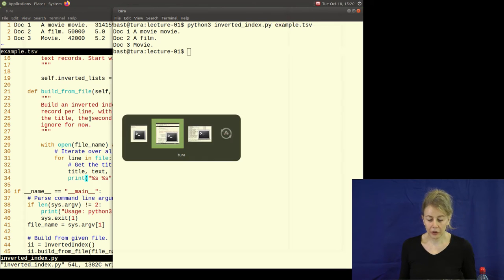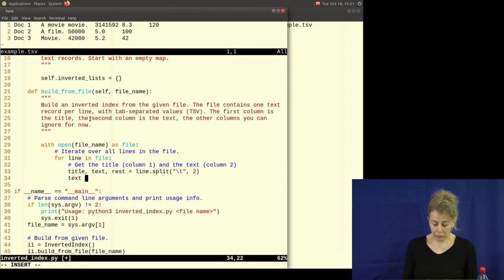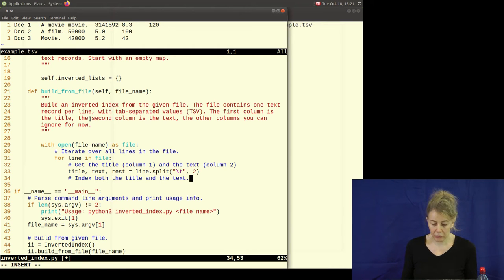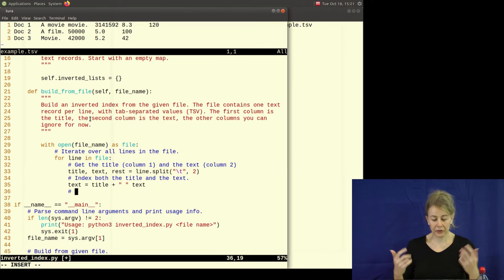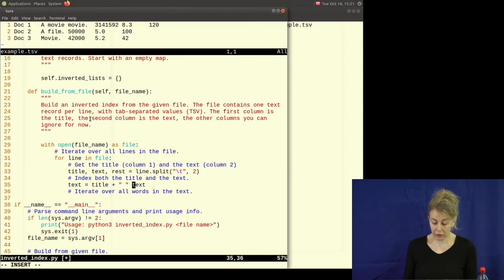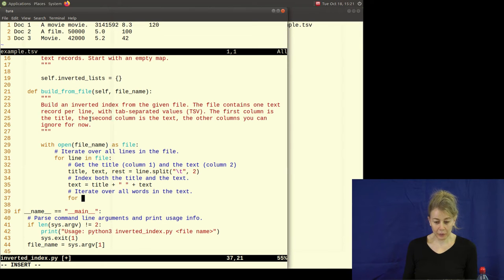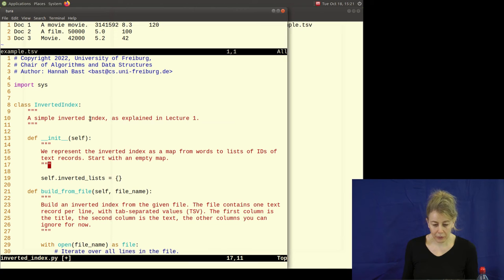We got an error — 'self' missing — but now let's run it. It does something and doesn't complain. Let's verify by printing the title and text separated by a space — that works, we can see the doc names and their text. Now we have the title and the text. Let's add the title to the text with a space, then tokenize: iterate over all words using re.split with a regex pattern that splits on anything that's not an uppercase or lowercase Latin letter.